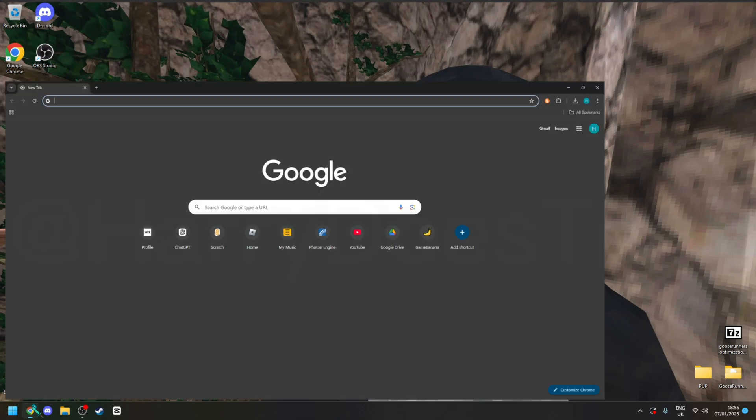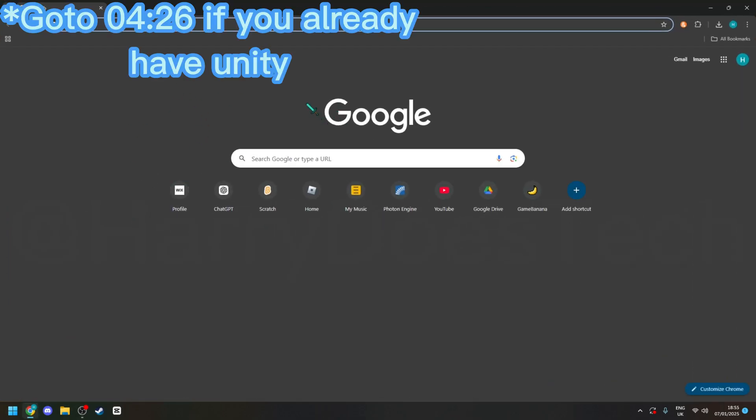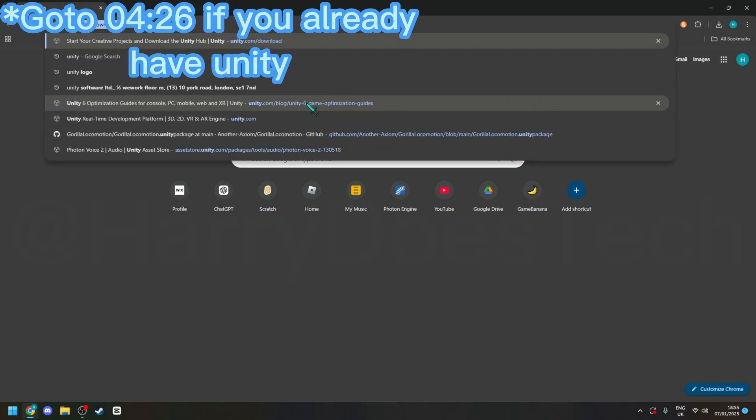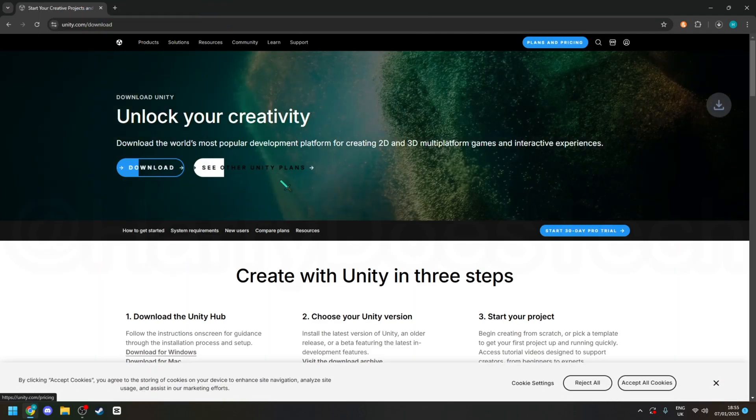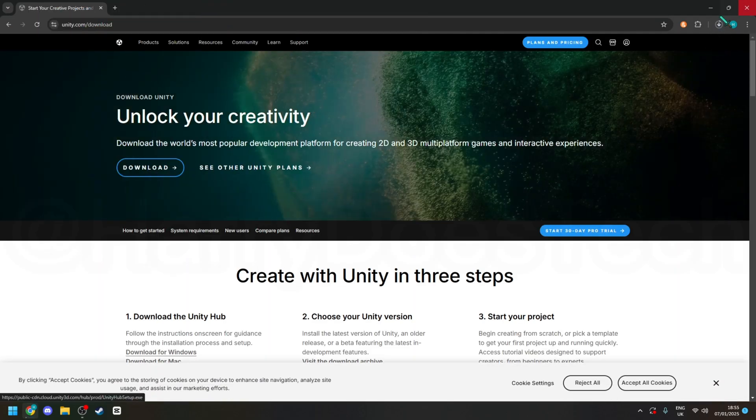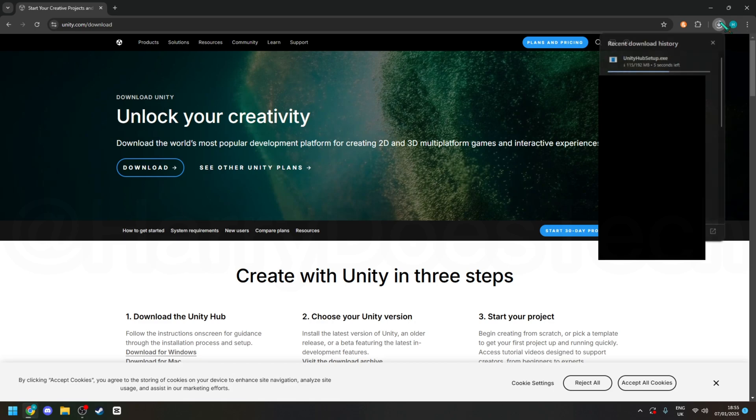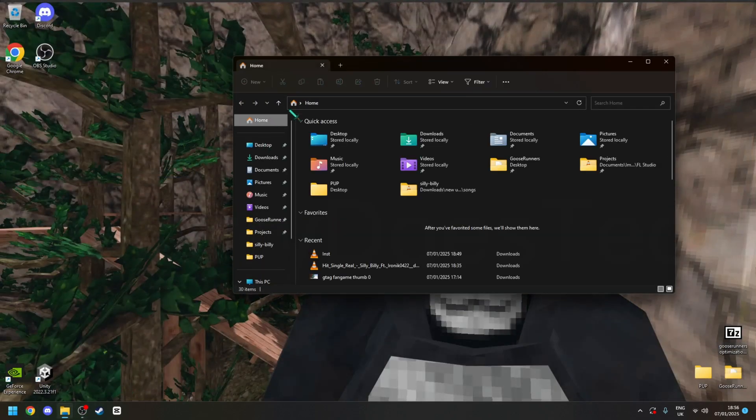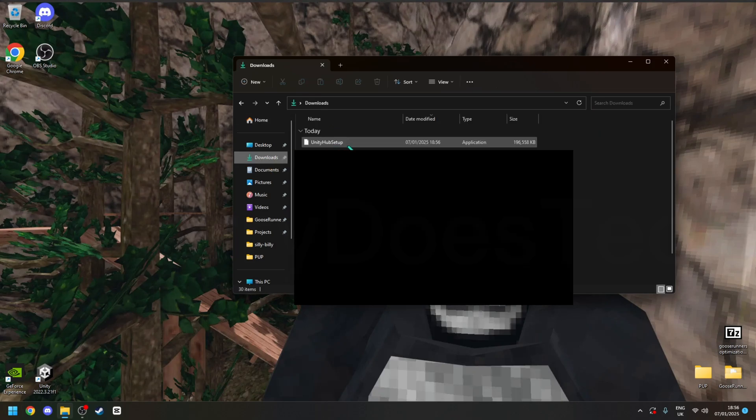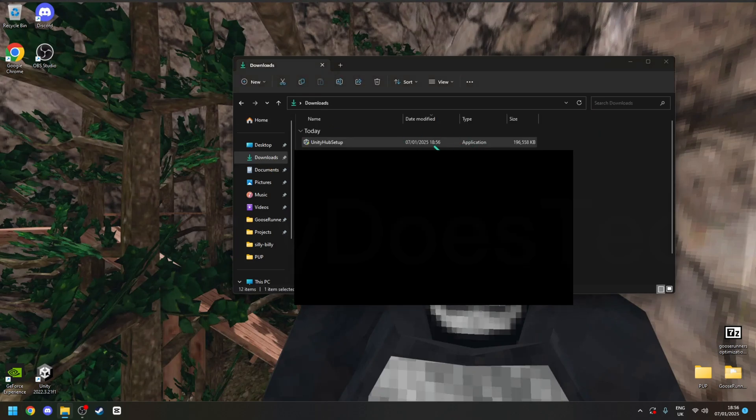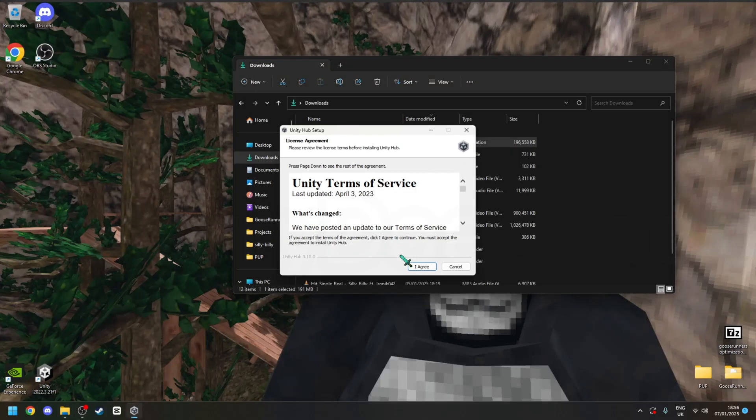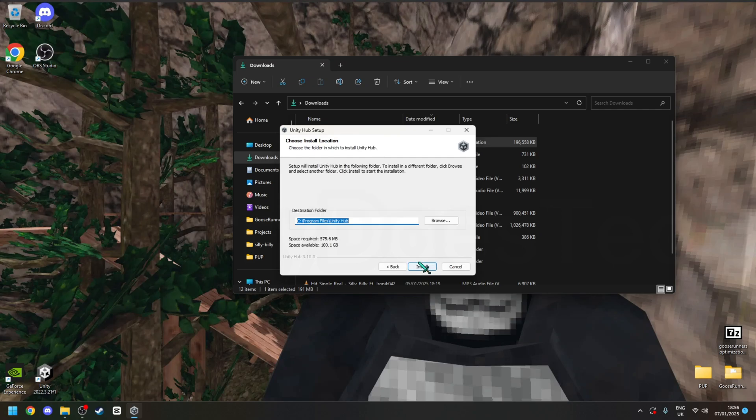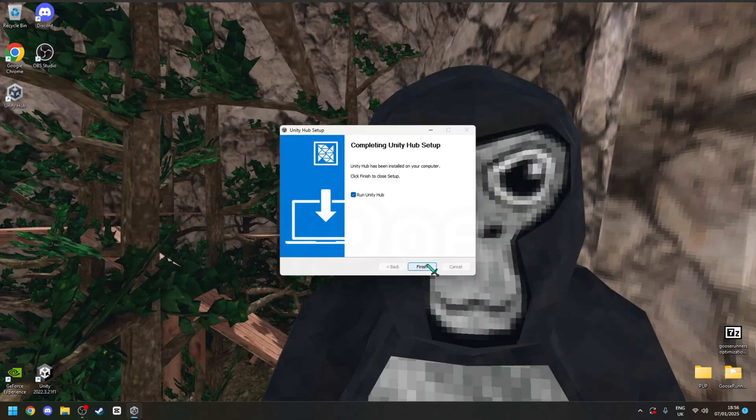So yeah, you're going to need to go to unity.com/download and get Unity Hub if you don't have it already. Next, go to where you have downloaded it and then run the unityhub setup.exe. My screen will go blank, but just click yes on the popup.